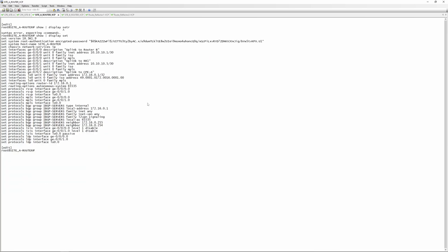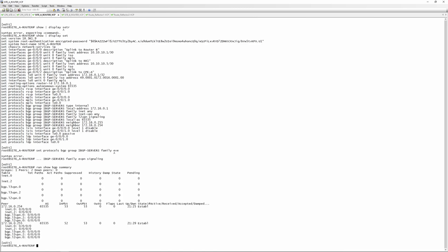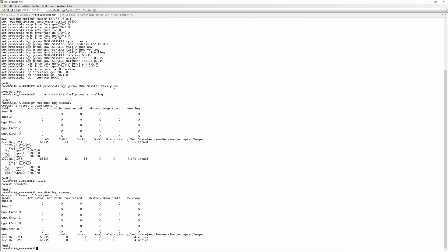We'll start the config on site router A. The first thing is to enable EVPN in your BGP protocol. We do: 'set protocols bgp group ibgp-servers family evpn signaling'. Note that if BGP is already up and you commit this, BGP will actually flap — you can see the session goes down when we run 'show bgp summary' again.